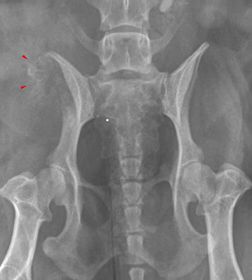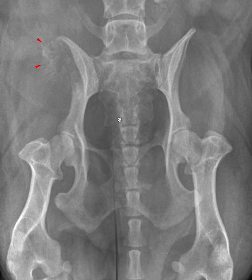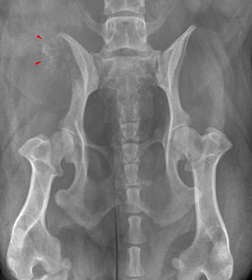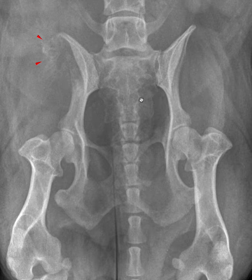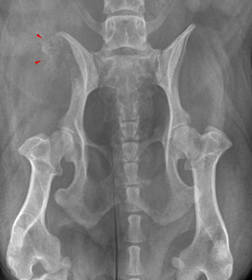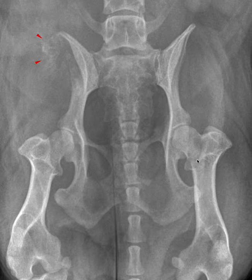Once I'm confident that there's bone lysis, I become very concerned about it being an aggressive bone lesion. I would continue to assess my other criteria: periosteal reaction, zone of transition, and rate of change if we have more than one study. Once I'm confident that it's aggressive, I then categorize the lesion as monostatic, affecting one bone, or polyostatic, meaning affecting multiple bones. In my opinion, this is a monostatic aggressive bone lesion affecting the right ilium.